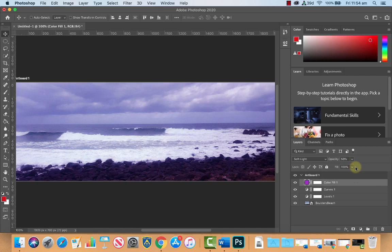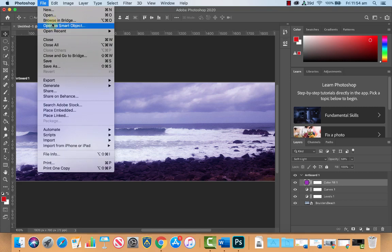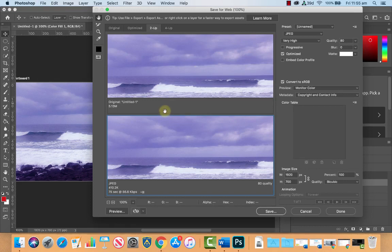Alright so the last thing we're going to do is export this for use on the web. So let's go to file, let's go to export and Photoshop has a save for the web option here which is great.